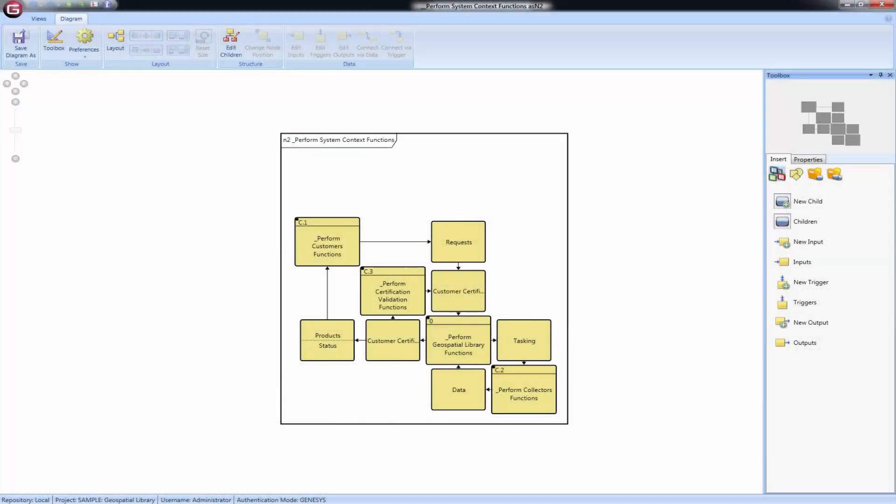The functional n-squared diagram represents the logical data flow for a system or system segment and is available for entities in the function class as well as other subclasses of processing unit. Part of the behavioral representation set, the n-squared diagram displays the functions performed and items passed between those functions.